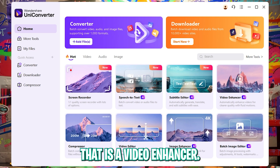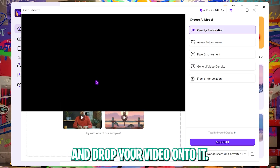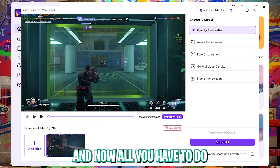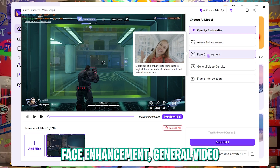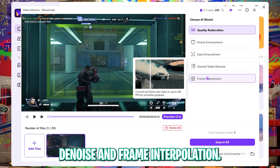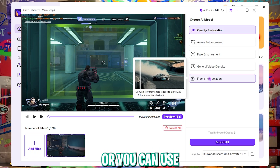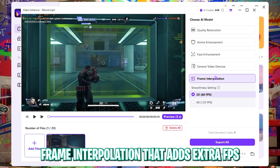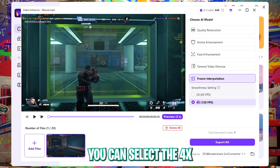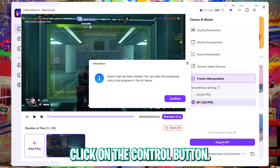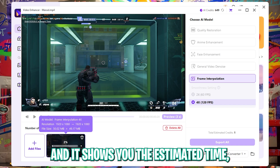Let's start with the video enhancer. Simply click on the video enhancer button and drag and drop your video onto it. You can preview the footage and choose the AI model — options include quality restoration, anime enhancement, face enhancement, general video denoise, and frame interpolation. If you have a 60 FPS video and want to change it to 120 FPS, select the 4X button and click export all, then confirm. It shows an estimated time of around 5 minutes.